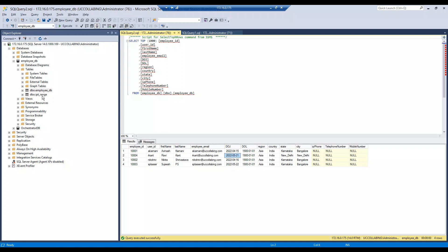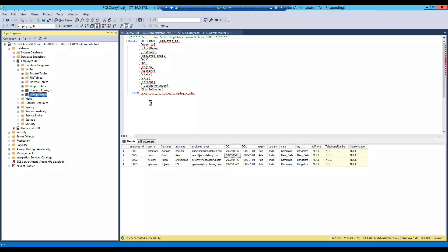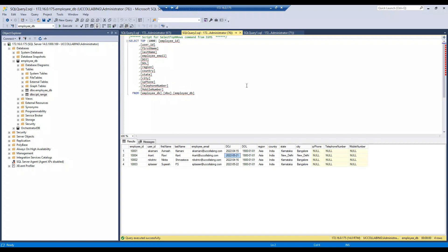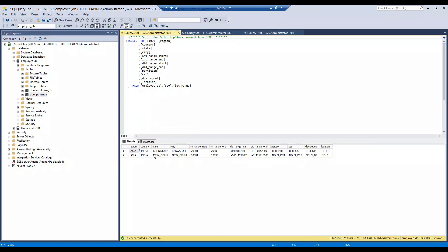The second thing I want to show you is where I have kept the telephony ranges for both sites. In my example I'm using two sites: Bangalore and New Delhi. Any user joining from Bangalore will get an extension in the range 20000 to 29999, and I'll also configure the partition, CSS, device pool, and location. Any user from New Delhi will get an extension in the range 1001 to 1099 with the corresponding partition, CSS, device pool, and location.